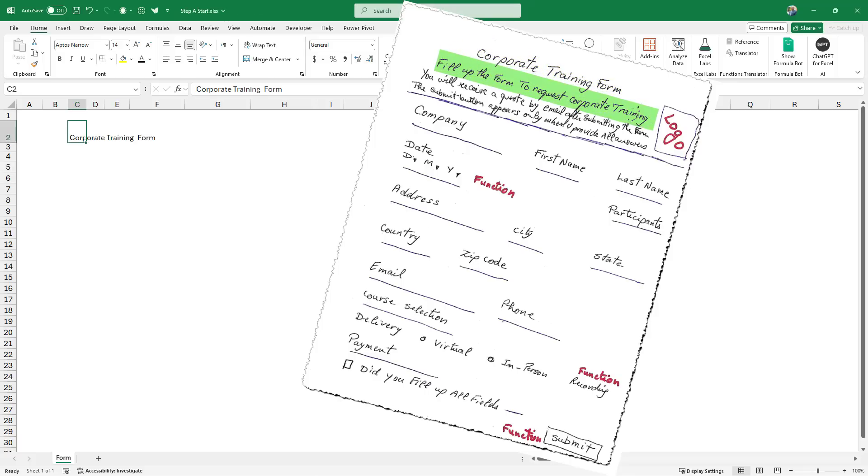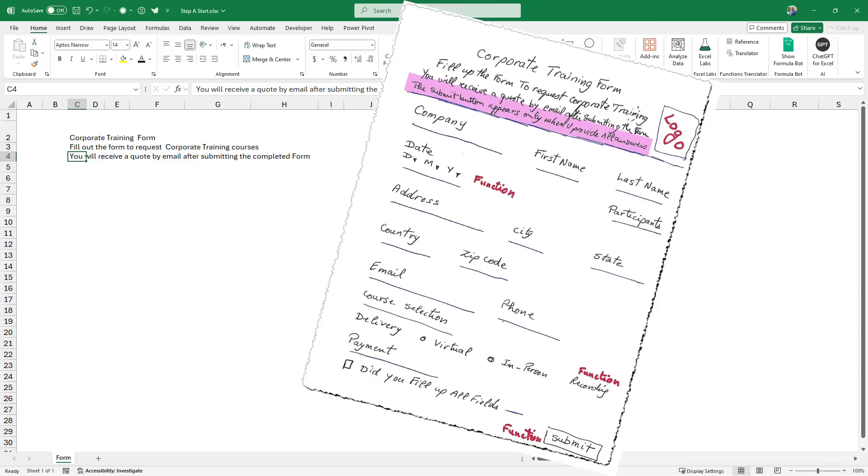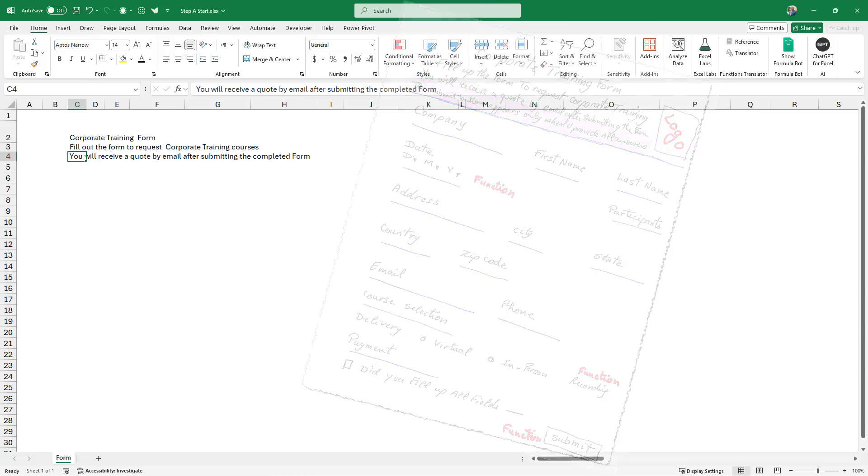And then in cell C3, I type, fill up the form to request the corporate training. In cell C4, I type, you will receive a quote by email after submitting the form. And in cell C5, I type, the submit button appears only when you provide all answers.